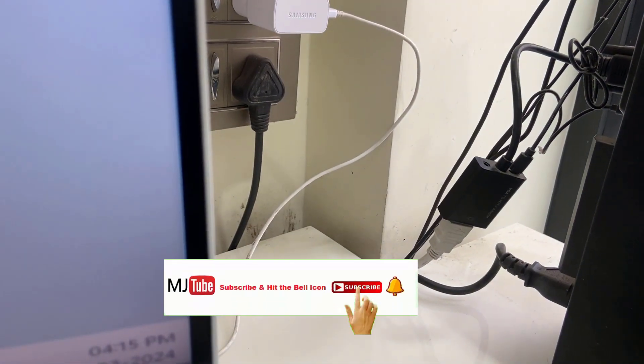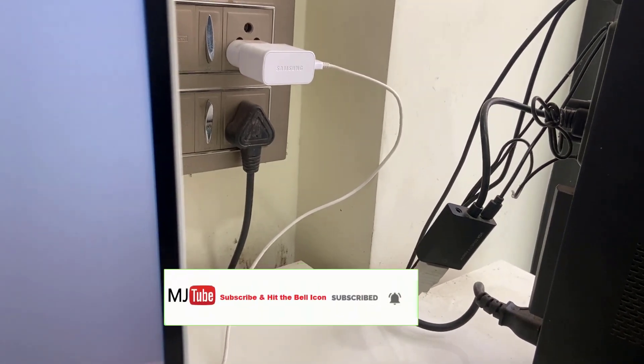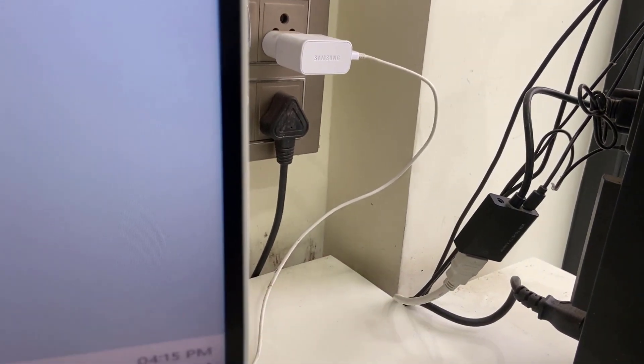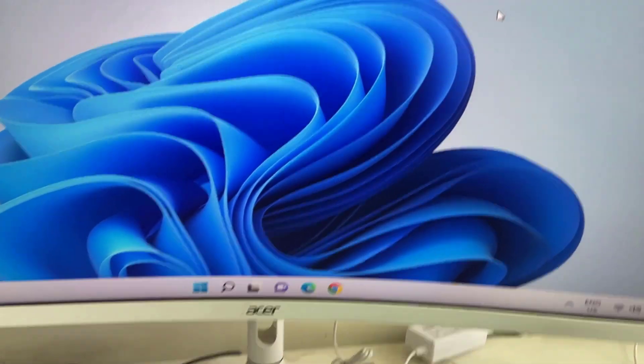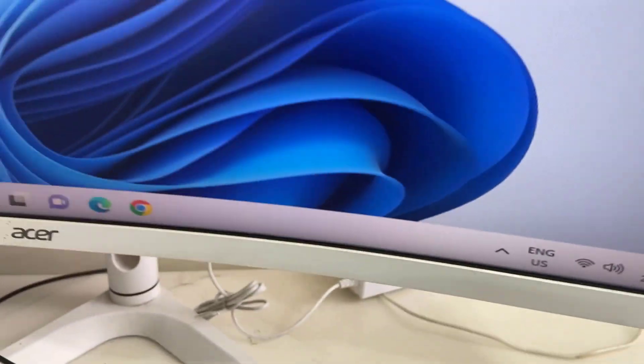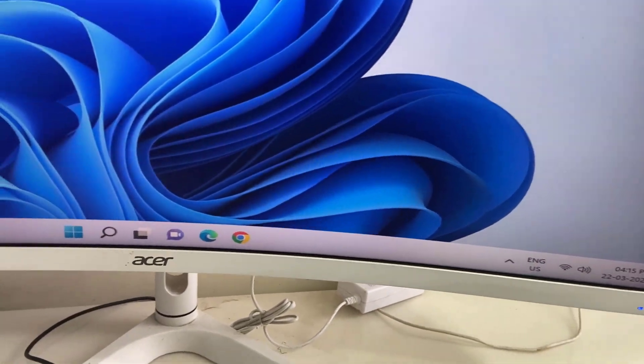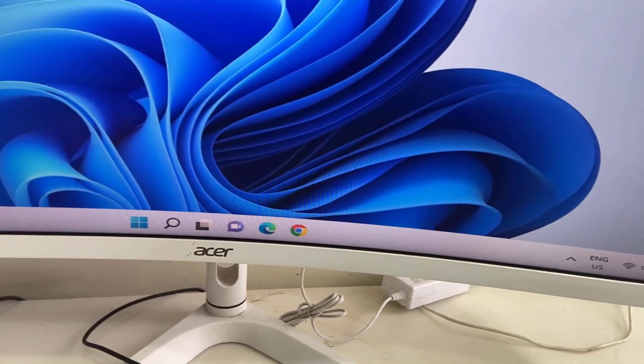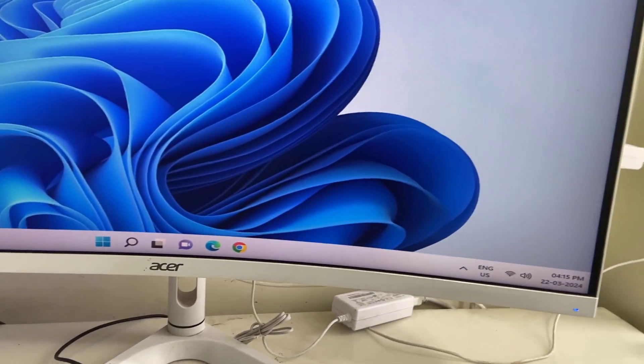And sound is gone, look at it. There is no sound from the monitor. Okay, so you can try it. Before you go into a workshop or service center, you can try this method.